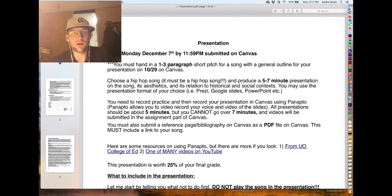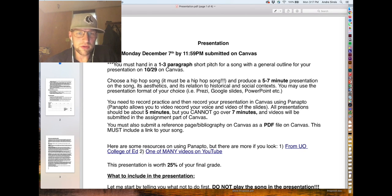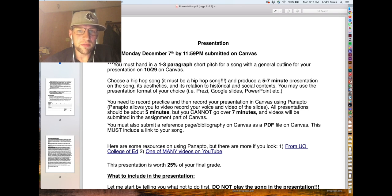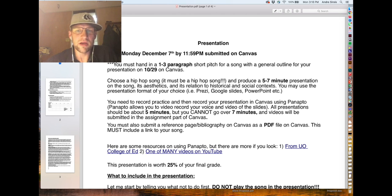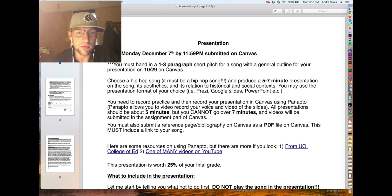I want to give you a little information on our presentation. You have a short proposal due soon on Canvas. The final presentation is due Monday, December 7th by midnight, and you'll submit it on Canvas. You'll use Panopto, which is a tool inside of Canvas that will allow you to record your presentation.